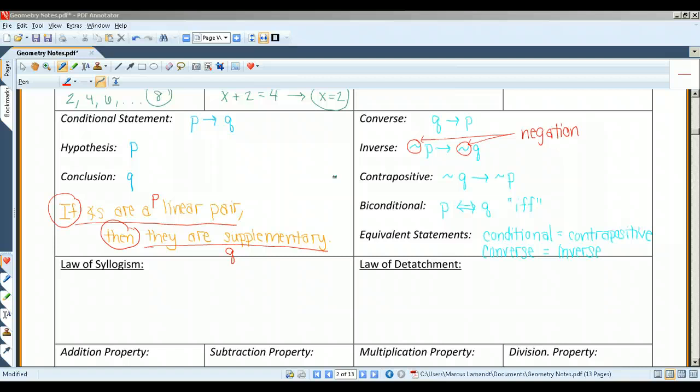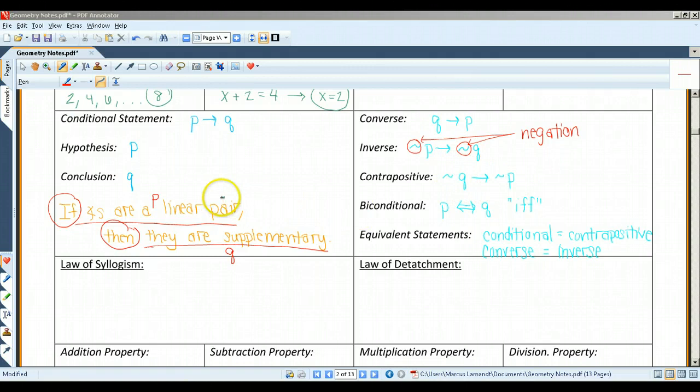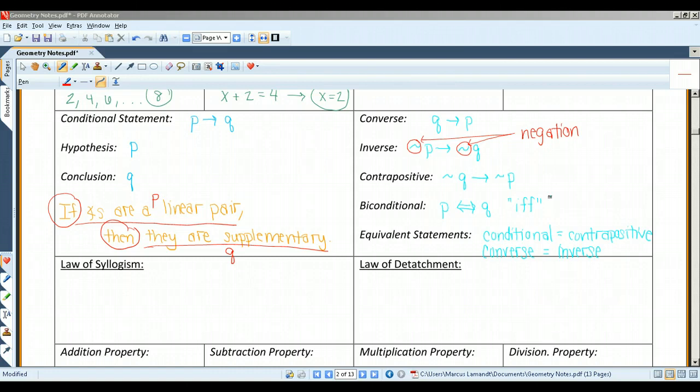To write the contrapositive, you first write the converse and then negate both parts — it's basically the inverse of the converse. So, this is p implies q, this is q implies p, this is not p implies not q, and this is not q implies not p. So the contrapositive would be: if angles are not supplementary, then they are not a linear pair. A biconditional includes the phrase if and only if.